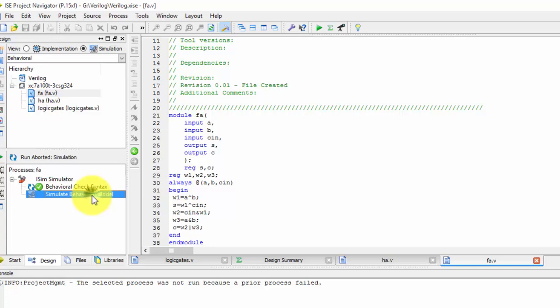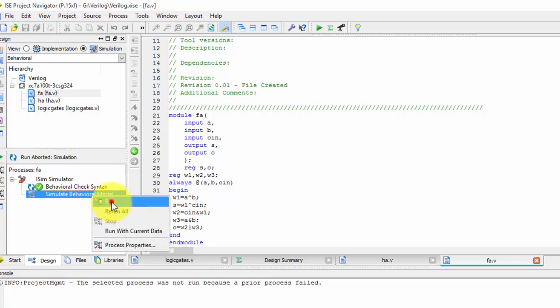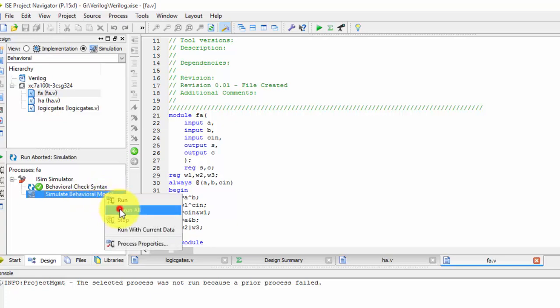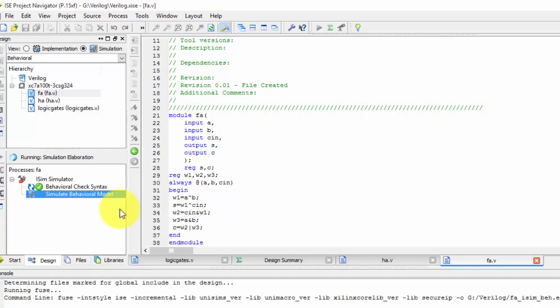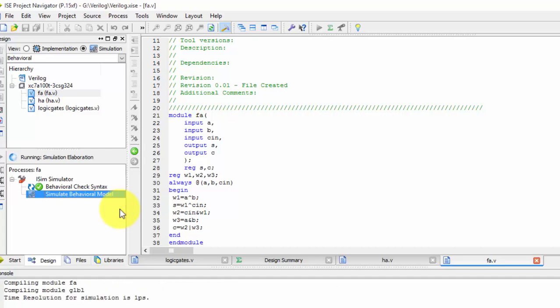The error is nothing but here we are running the simulation before, so we need to close it. Just run all. If you run all then we will be getting it.